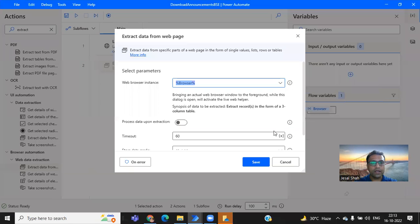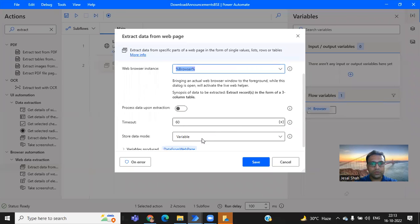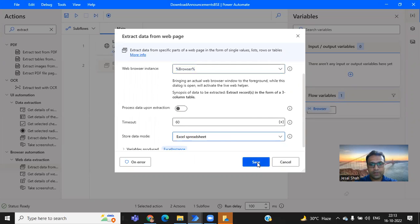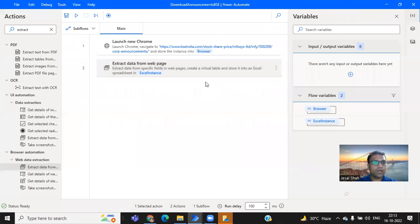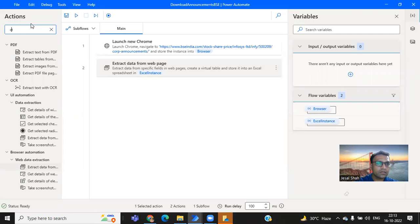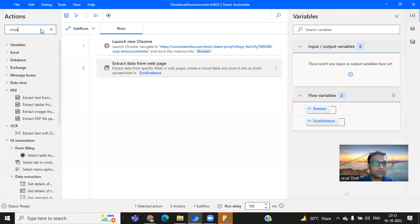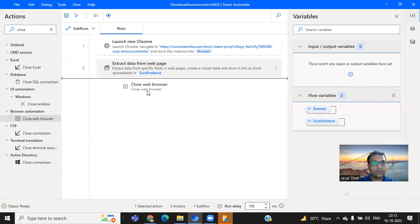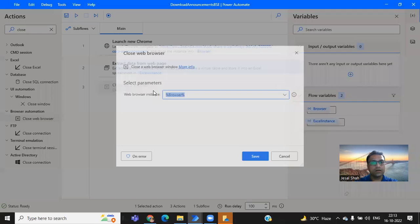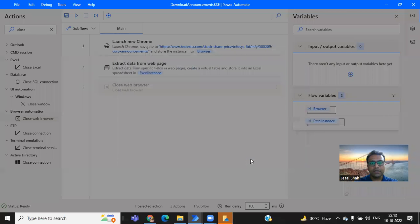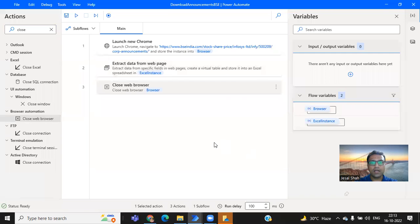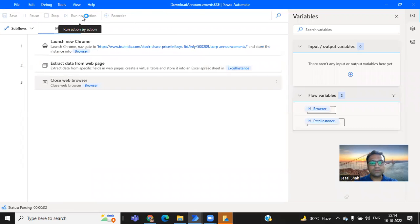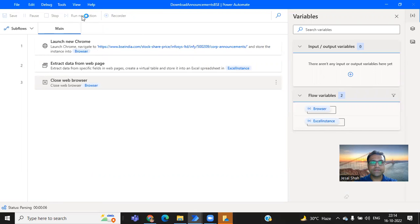And I need to store this particular all the values into spreadsheet. Just save it. And then finally I wanted to close the browser. So close the web browser. That's it. I'm done. Let me try. I'll click on run. Let's see.